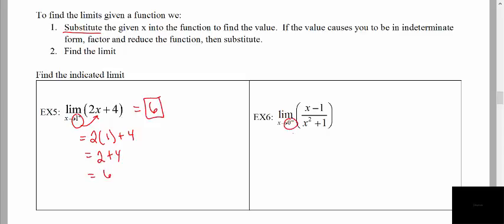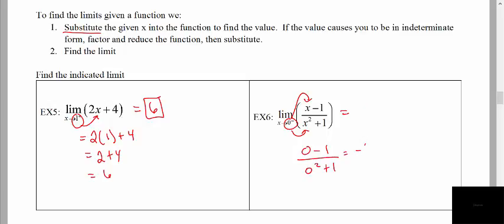Here we're going to throw in our target x value of 0 into the function. We get 0 minus 1 divided by 0 squared plus 1. So we get minus 1 divided by positive 1, which gives us negative 1. A very similar process to what we've already discussed.